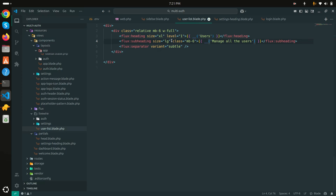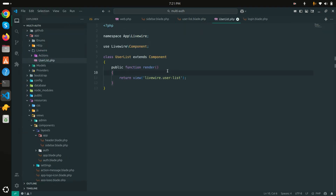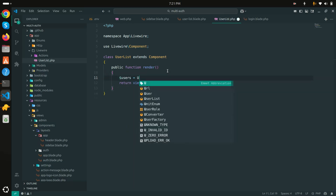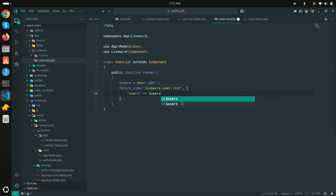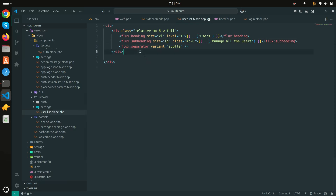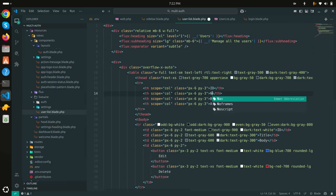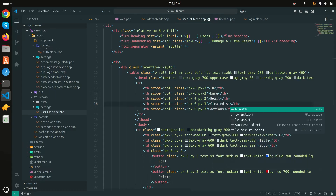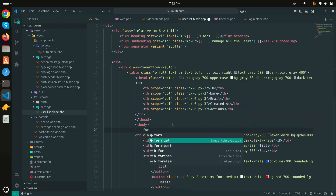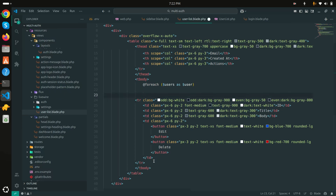Now I'll go to the `app/Livewire/UserList` component class and fetch all users: `$users = User::all()->get()`. I'll pass that to the blade file as `$users`. In the blade file I'll create a table with columns for ID, Name, Email, Created At, and Actions, and loop over users with a `@foreach` directive.